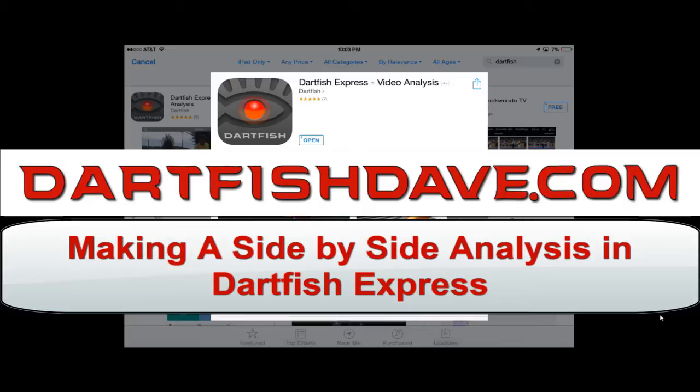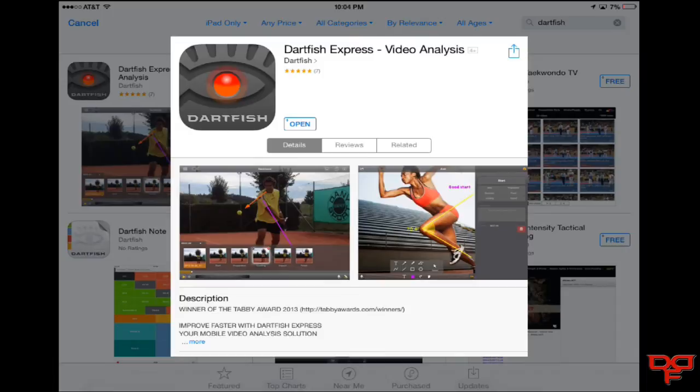Hello, this is Dartfish Dave and I want to welcome you to a Dartfish Express video analysis tutorial. I said I would try to get one of these tutorials out on how to do a side-by-side analysis using Dartfish Express. So this is the app — if you are not aware of it, you can get that on the app store: Dartfish Express. I have it on my iPad so I'm going to go ahead and open it right now.